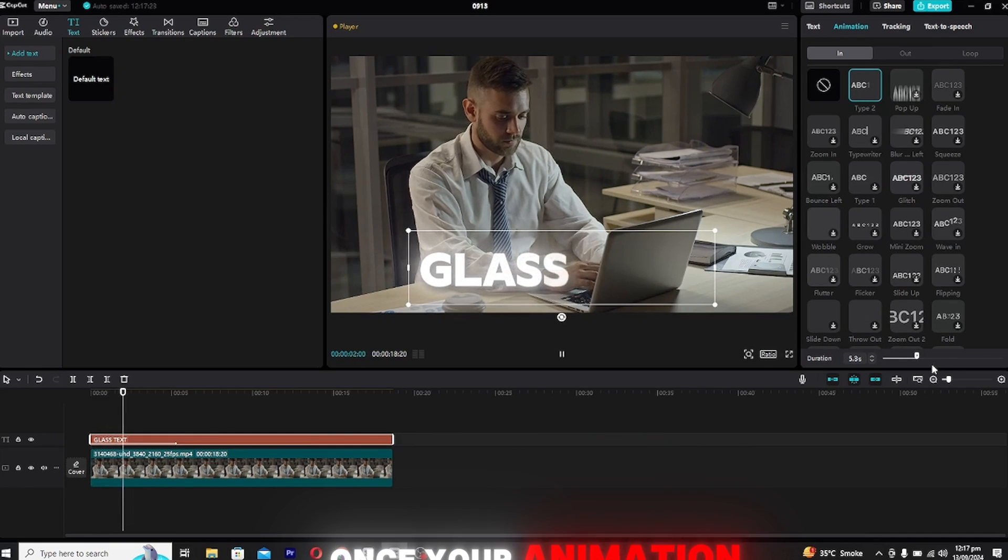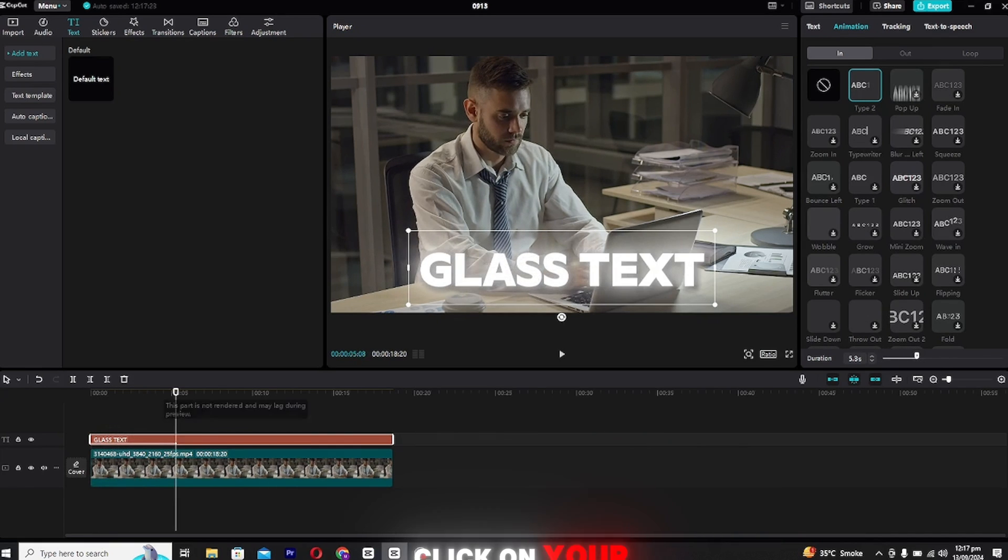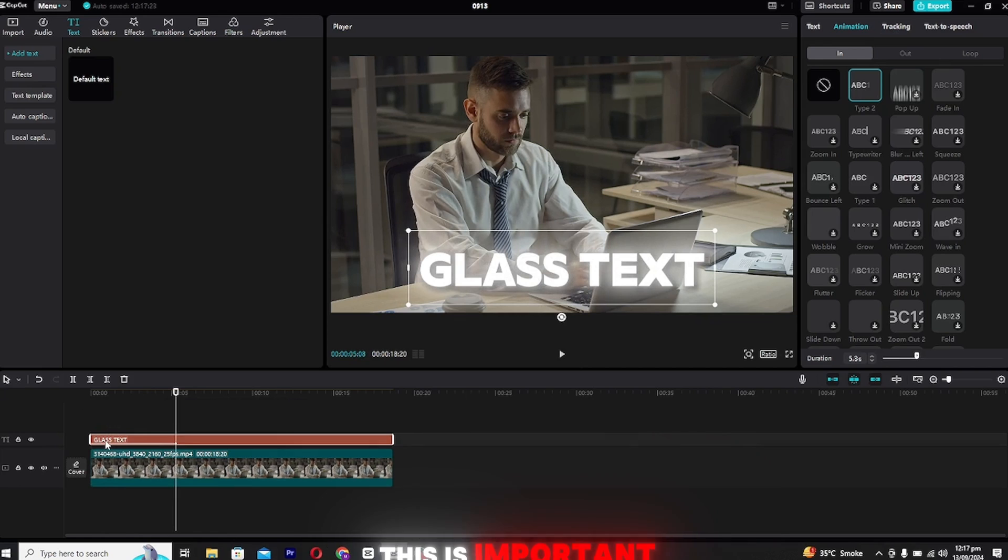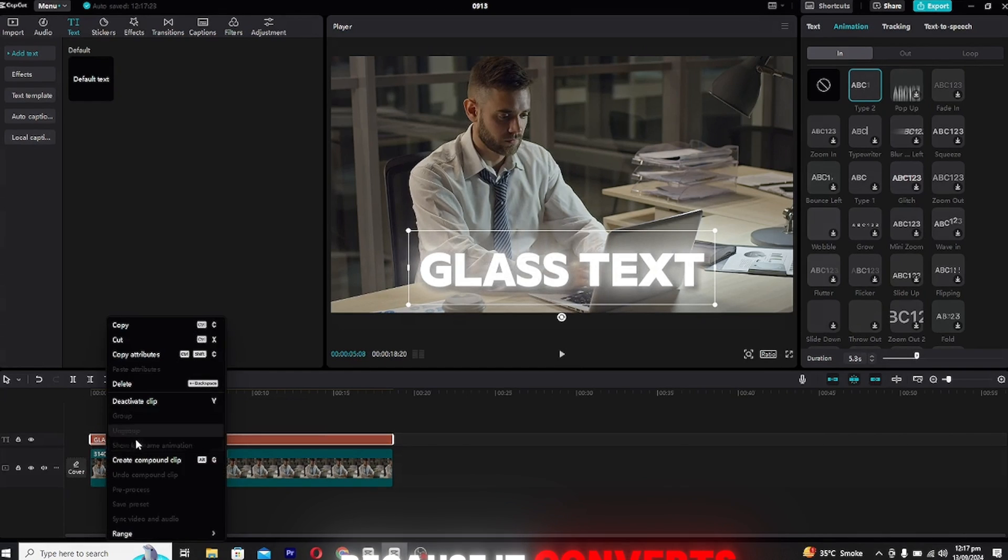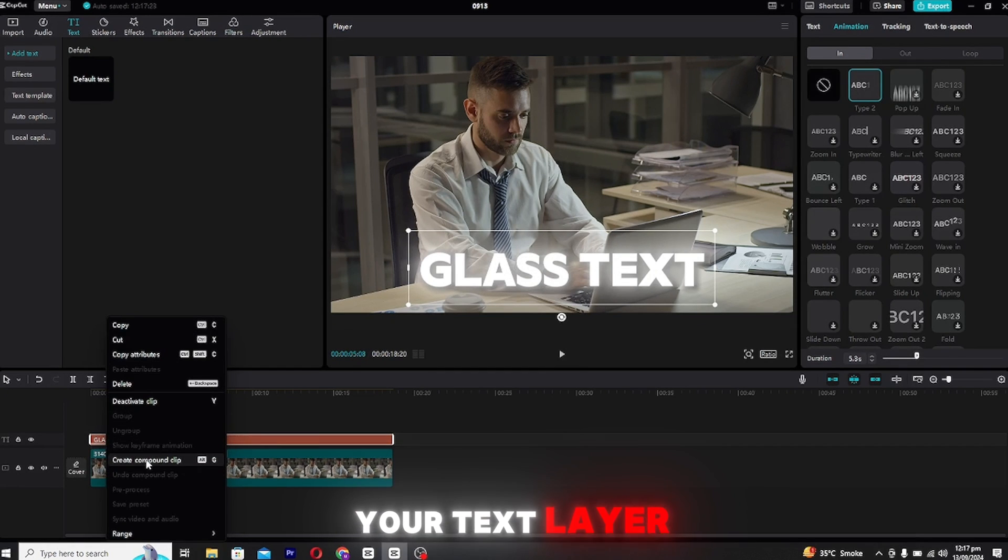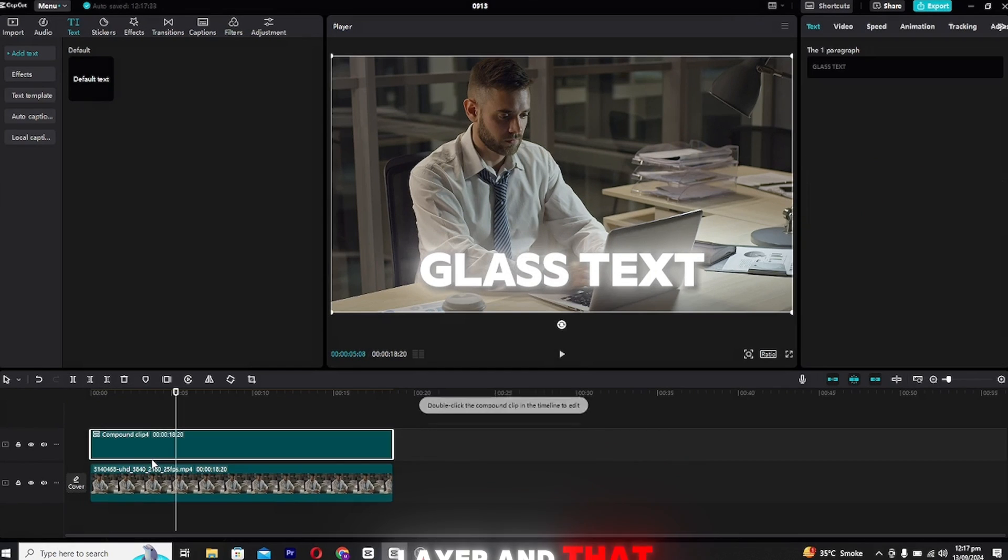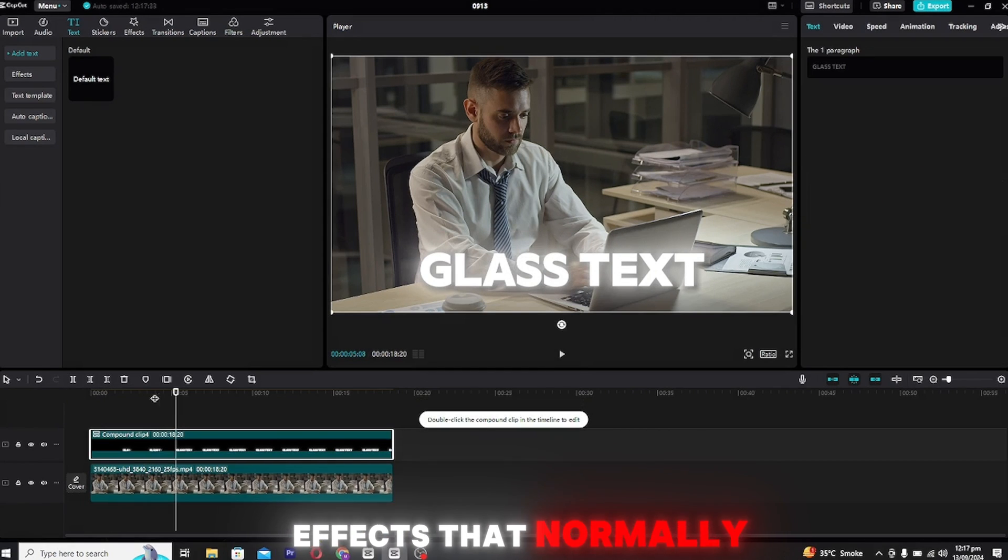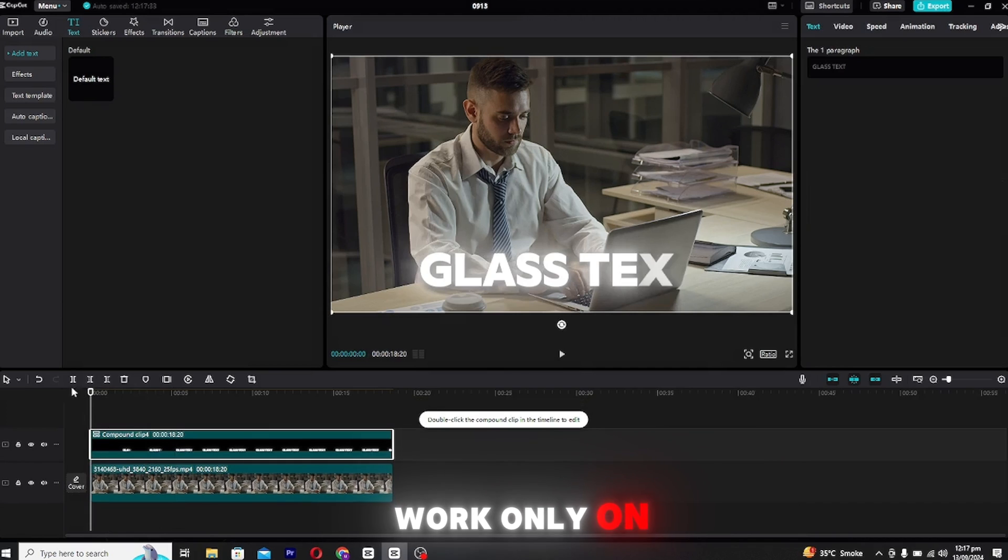Once your animation is set, right-click on your text layer and select compound clip. This is important because it converts your text layer into a video-type layer. In that way, we can apply effects that normally work only on videos.